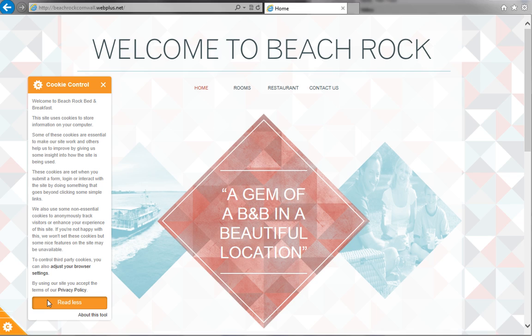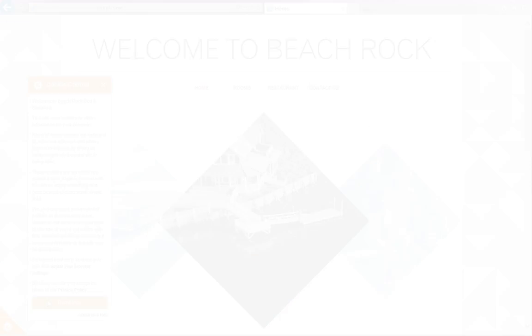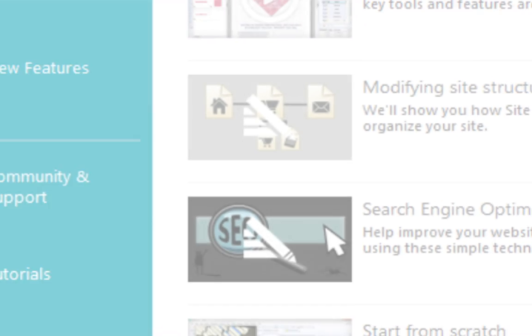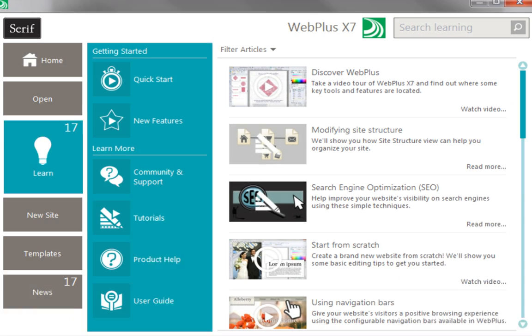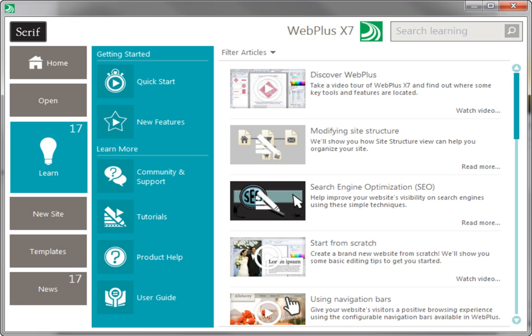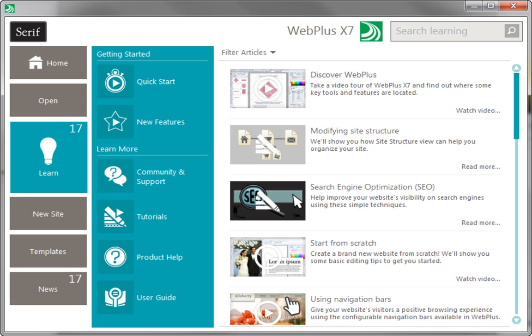Well, that's all for this video. To find out more about Web Plus, see the Learn section of the Startup Assistant. Thanks for watching.